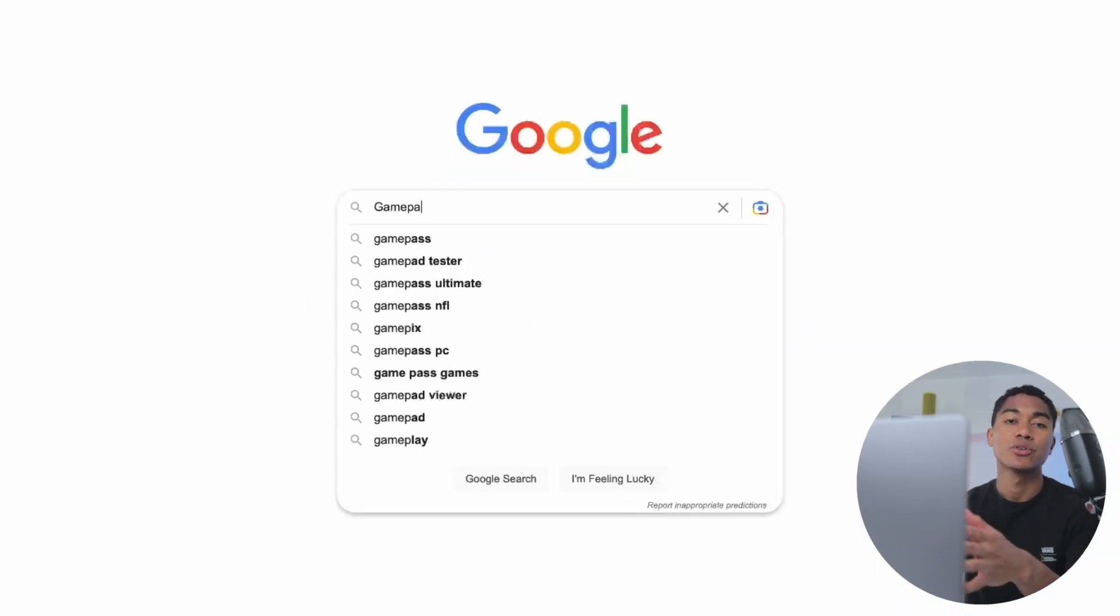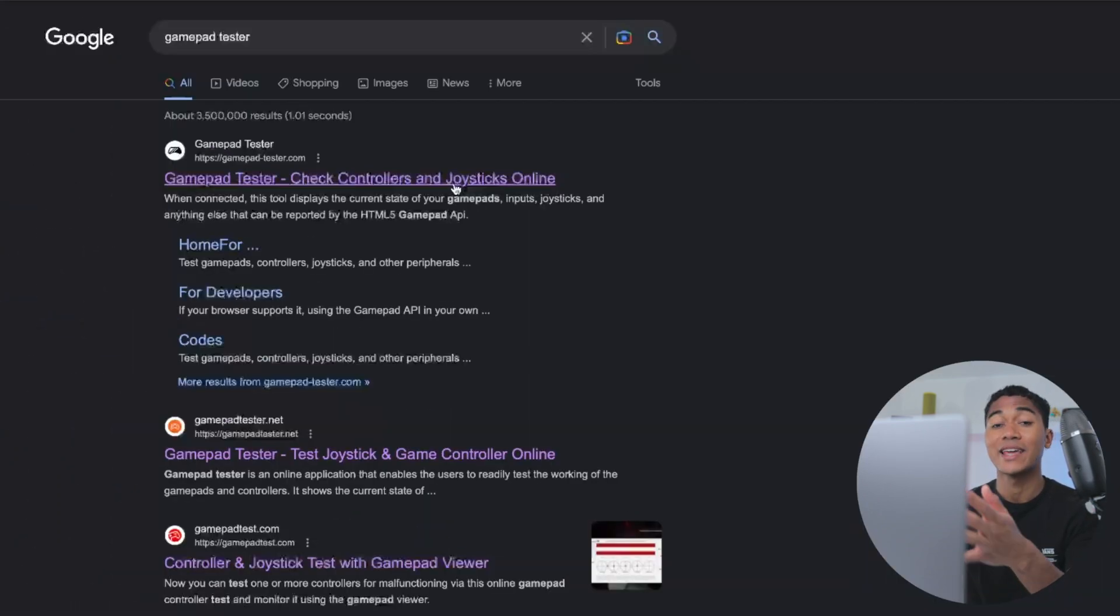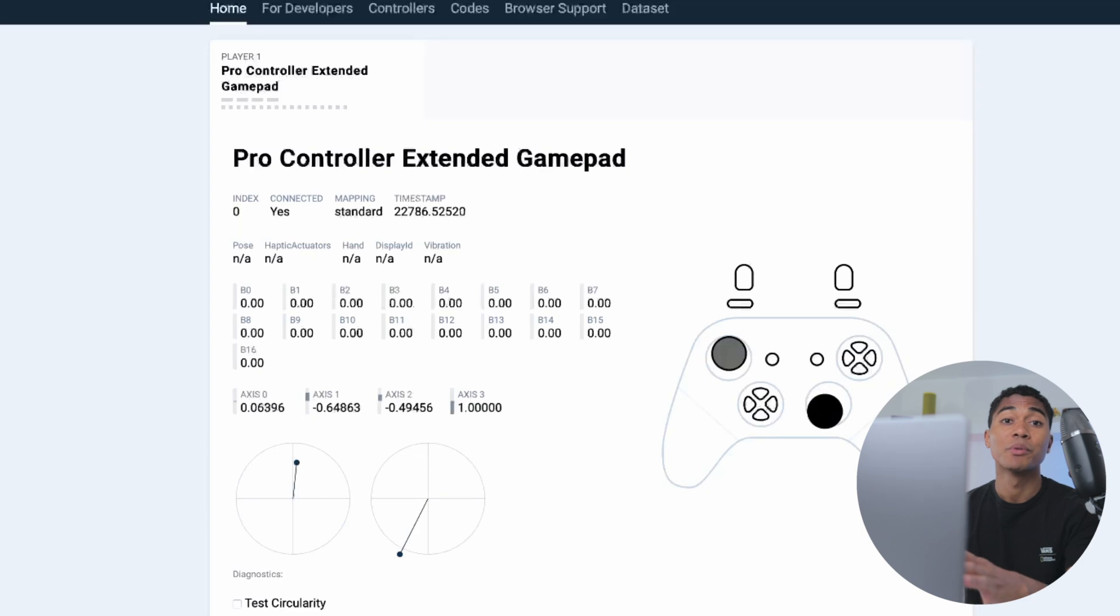You can also test your controller's inputs using websites like gamepadtester.com just to make sure all your buttons are working the way they should be. You should be able to play most games that natively support external wireless controllers.